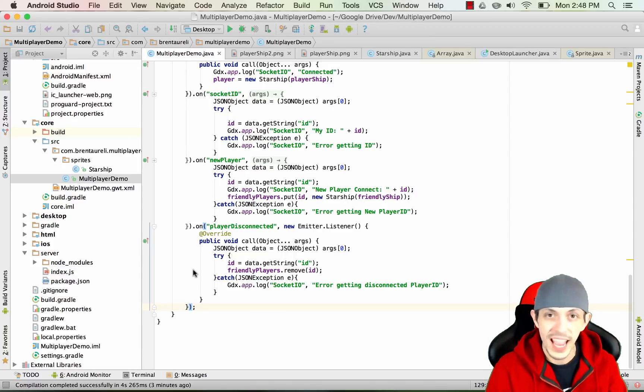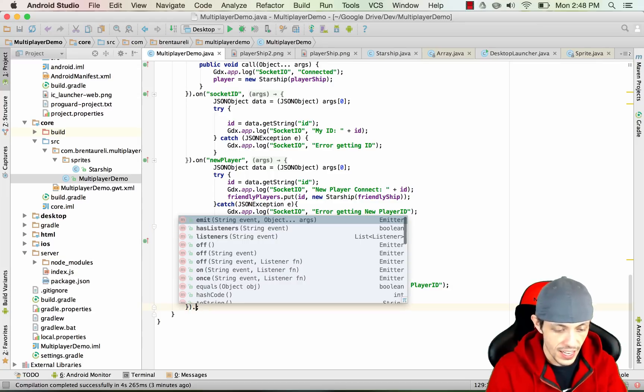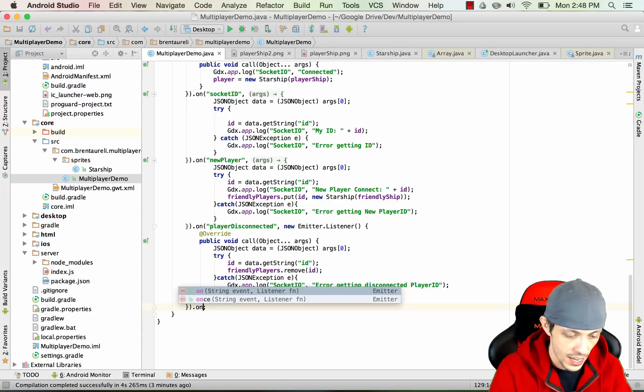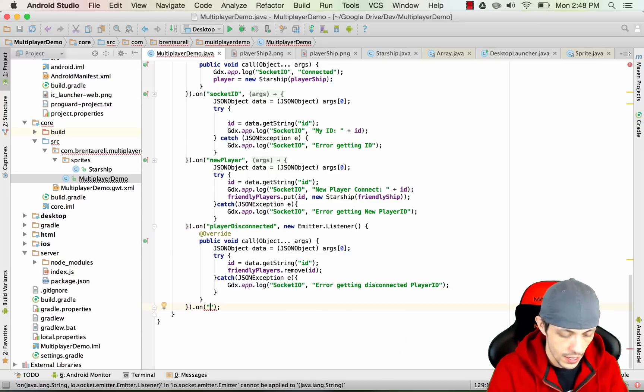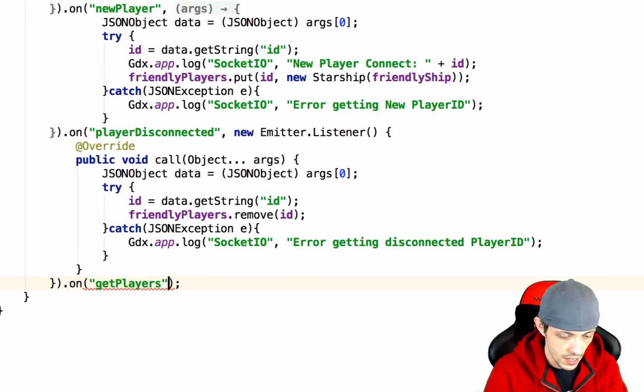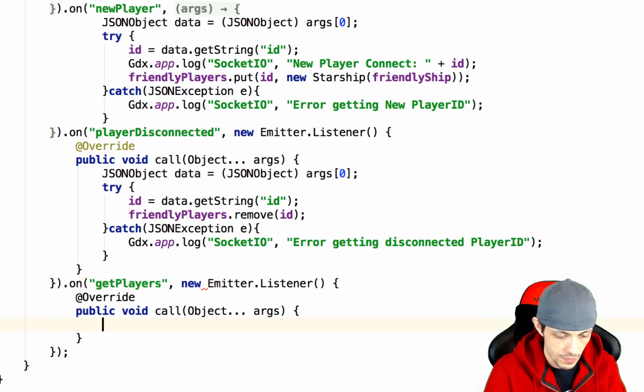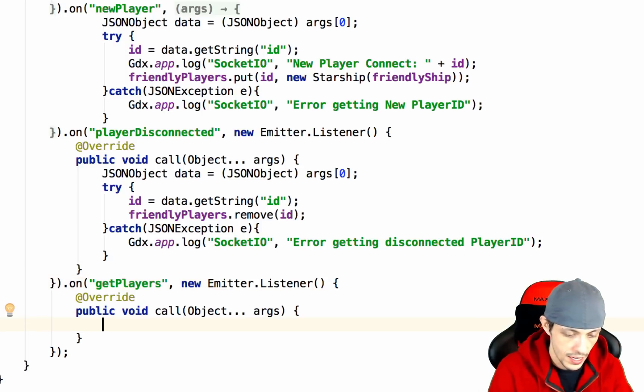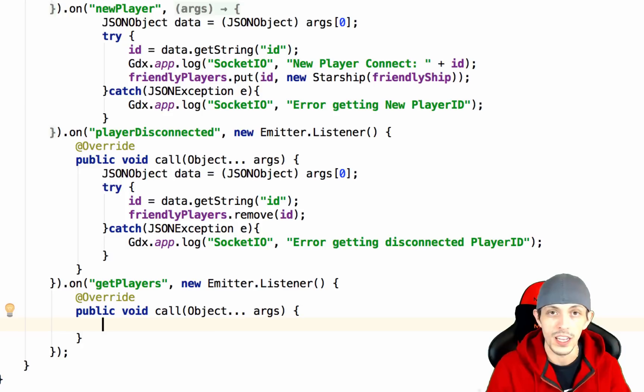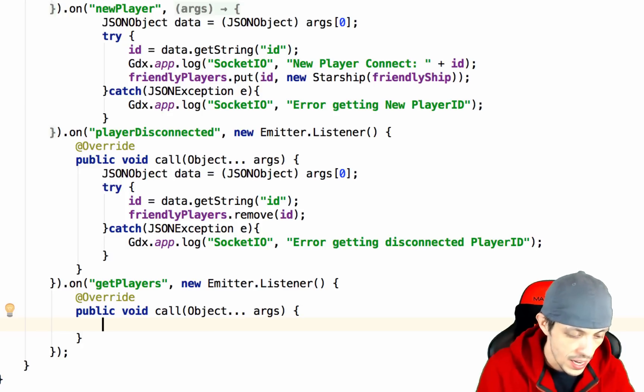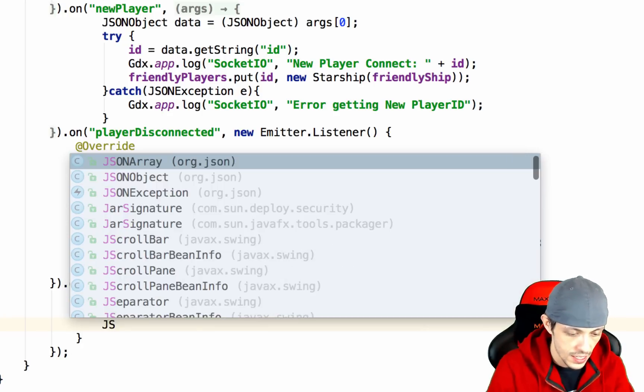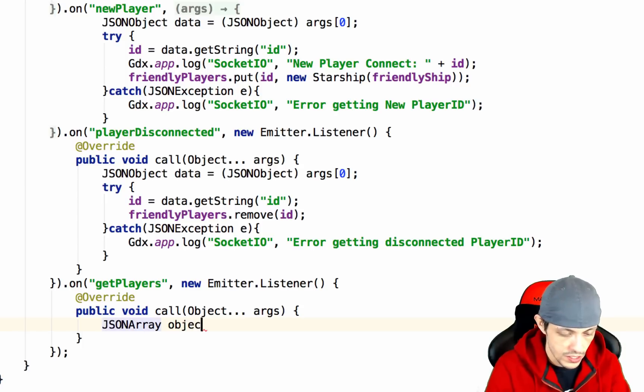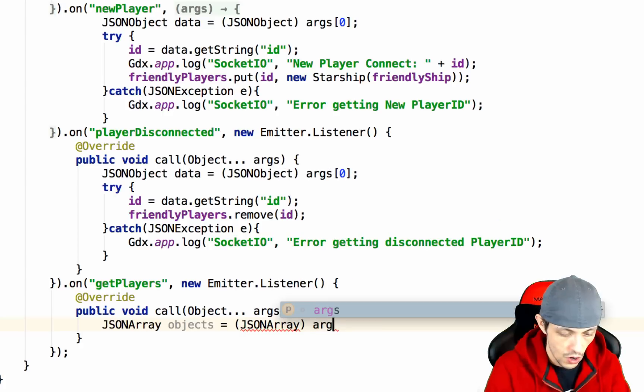We have one more event we need to handle that we already created on our server and that's the get players event. So we're going to respond to that here. We'll say on get players event and then execute a new emitter listener. This time we're not getting a JSON object back, we're getting a JSON array back. So we'll say JSONArray objects equals and we'll typecast this to a json array.